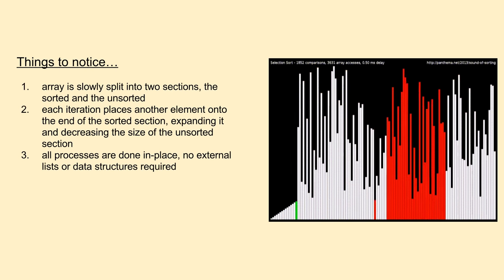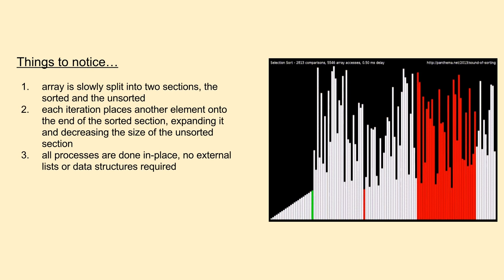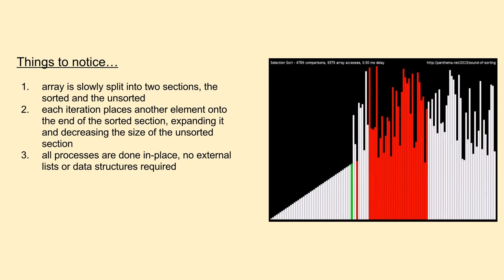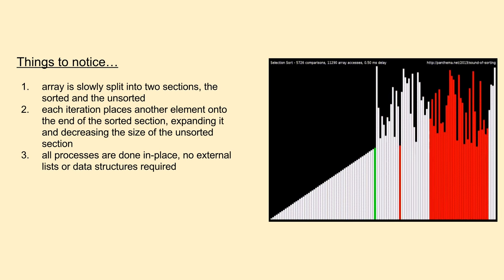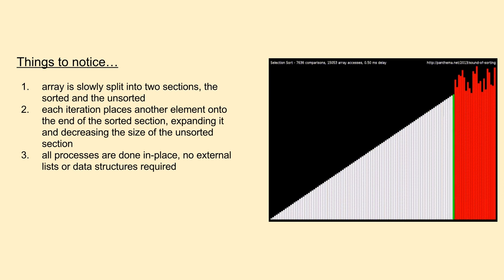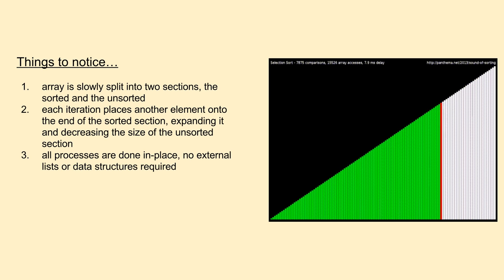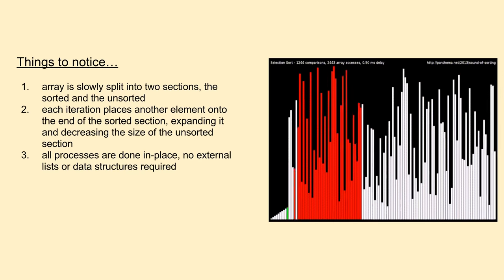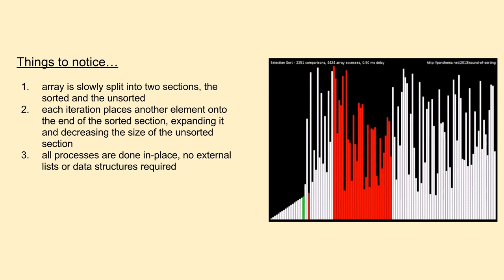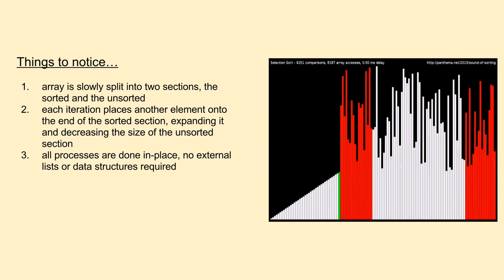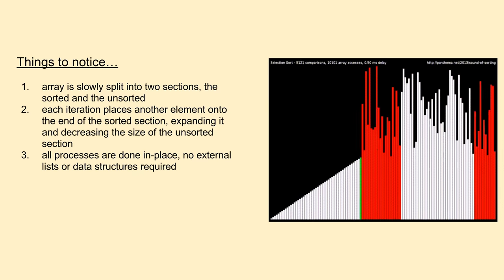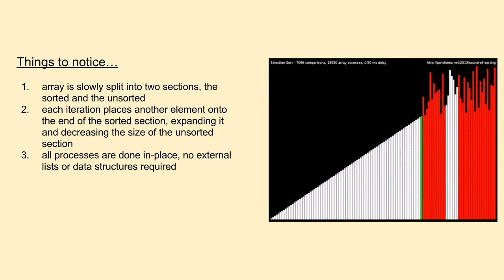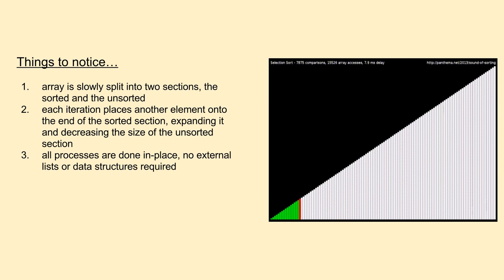On each iteration the sorting algorithm sifts through the remaining portion of unsorted items, and appends the smallest item found onto the end of the sorted section. As the algorithm progresses, this sorted section grows and the unsorted section becomes relatively smaller. The end of the sorting is guaranteed once the length of our sorted section is equal to the length of the original input array.